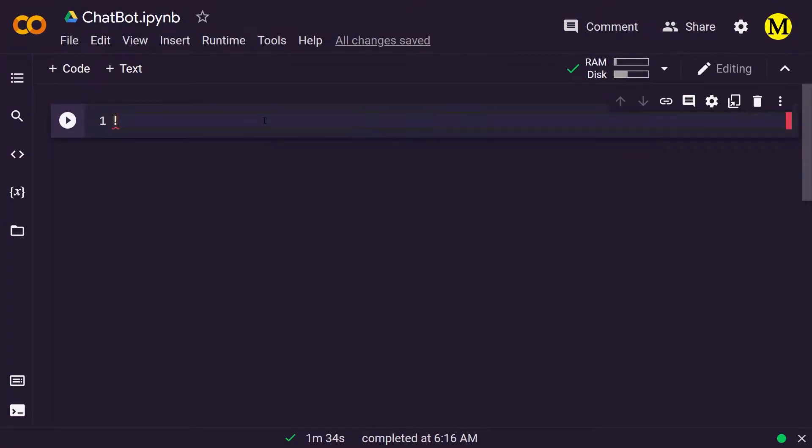Hello everyone, how's it going? In this video, we're going to make a chatbot using Python with the library called ChatterBot.